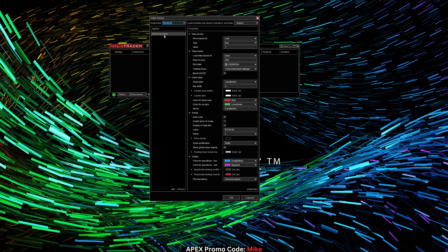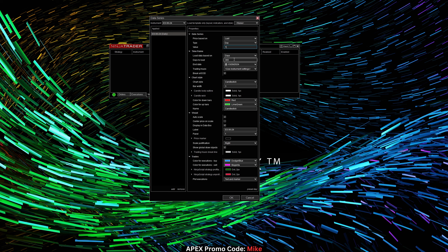In the futures market, we do have to roll over contracts. We want to look at price based on Last. For Day type, in this example, we're going to set this to a daily chart with a value of one, meaning that each candle is going to represent one day. If you put this as two, each candle would represent two days in time. Then right here under Days to Load, we can select how many days we want to load on the chart.